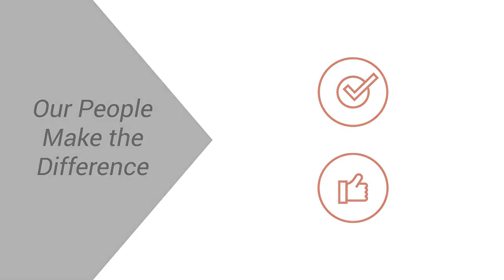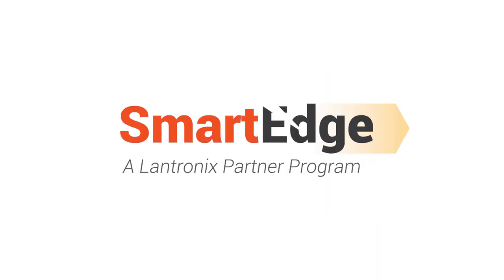So what are you waiting for? Sign up to be a partner today. Thank you.